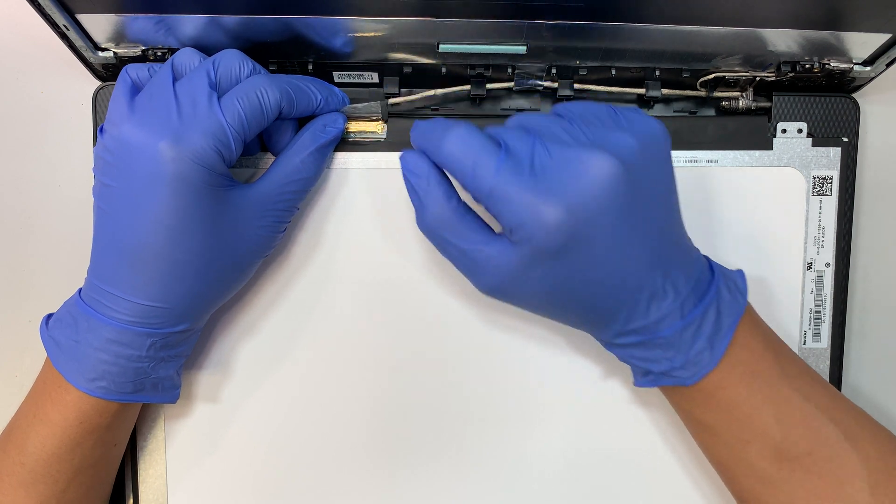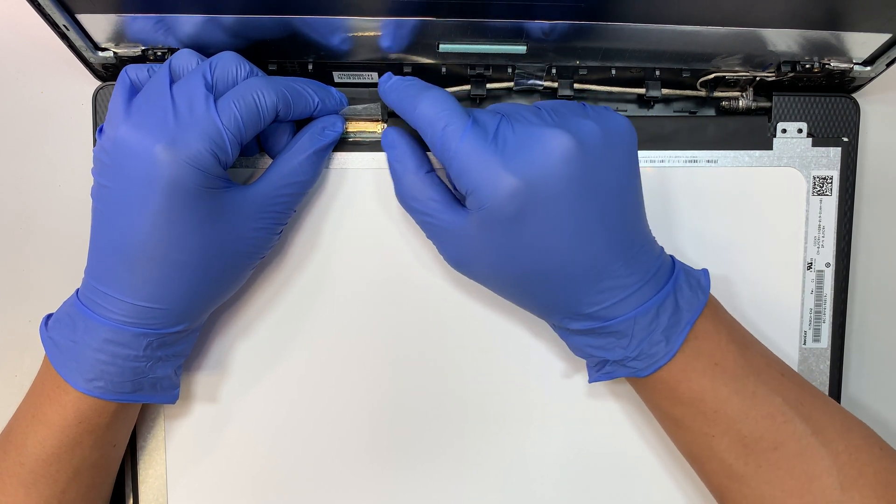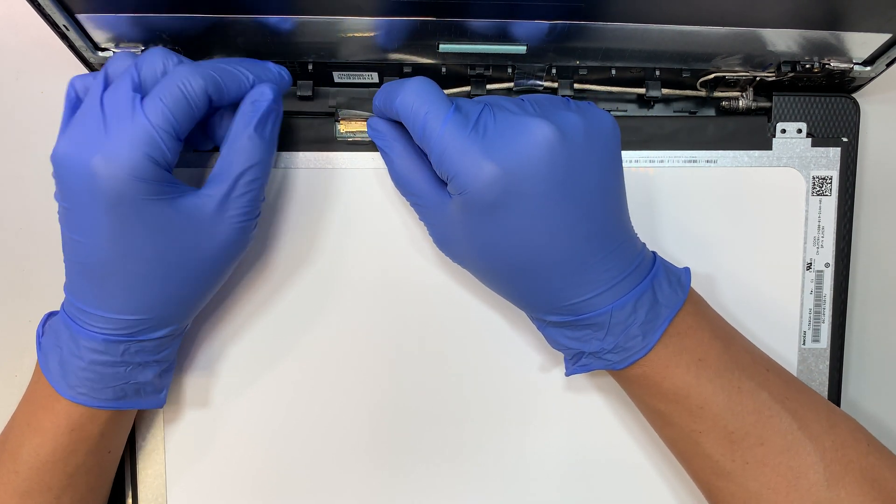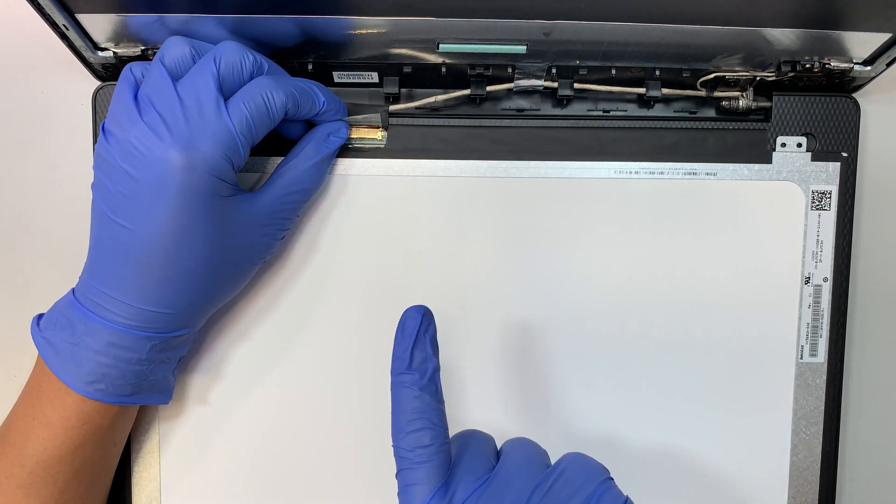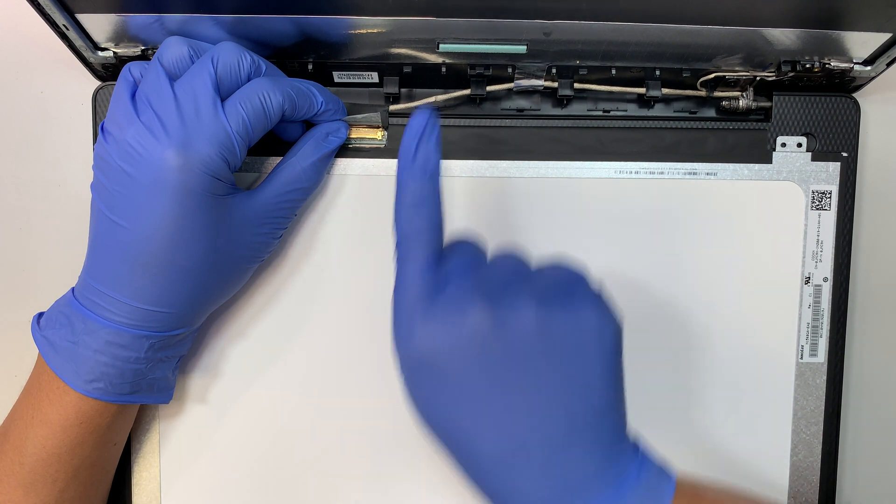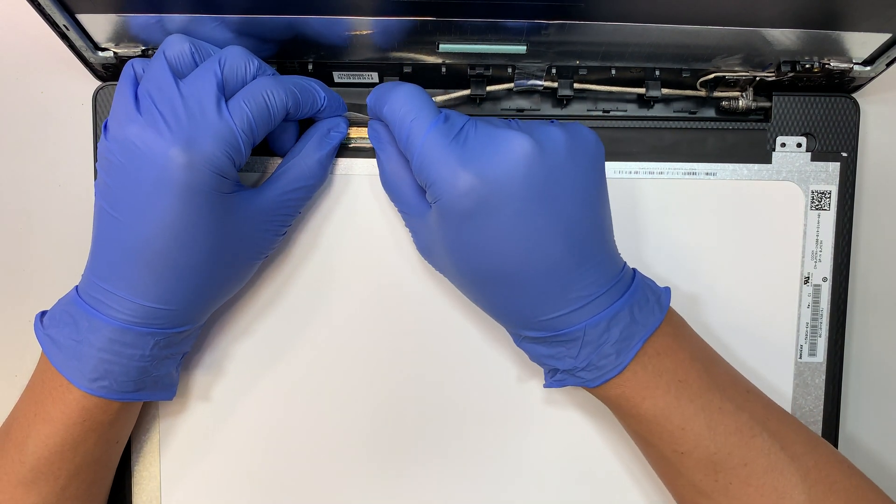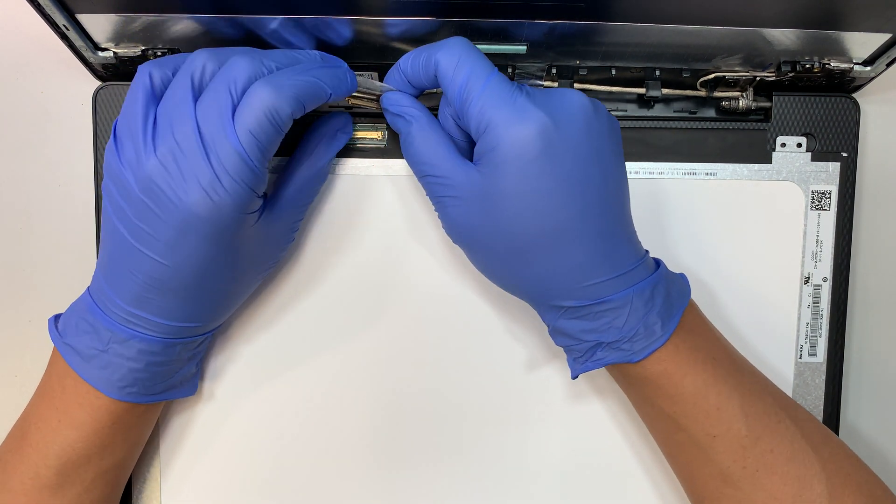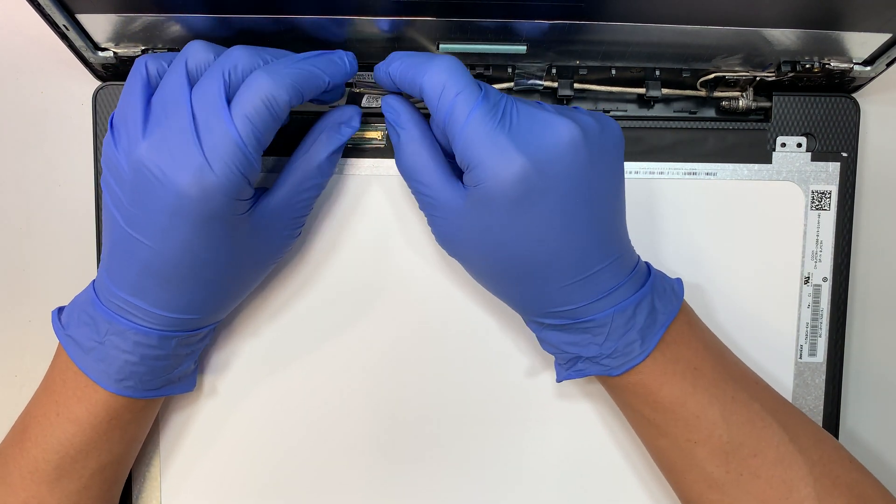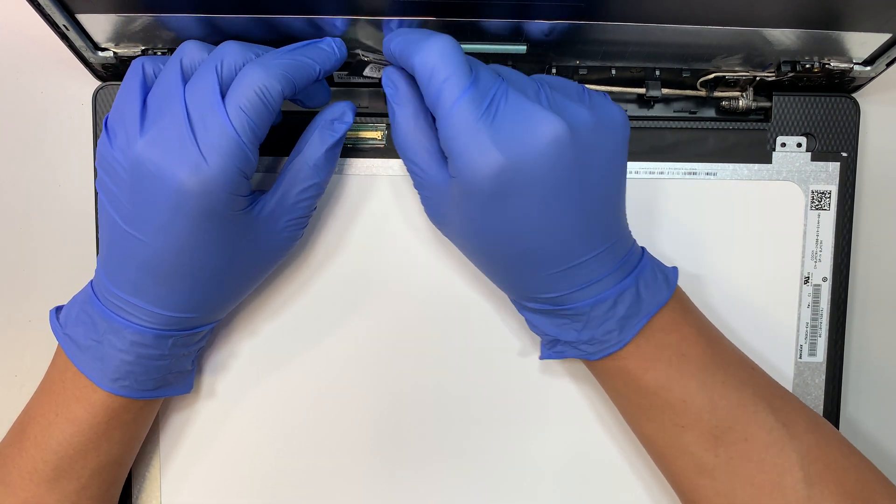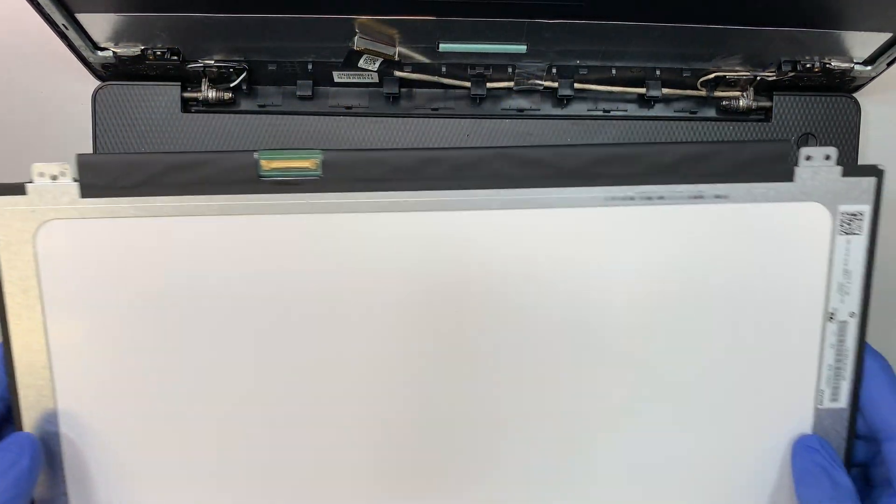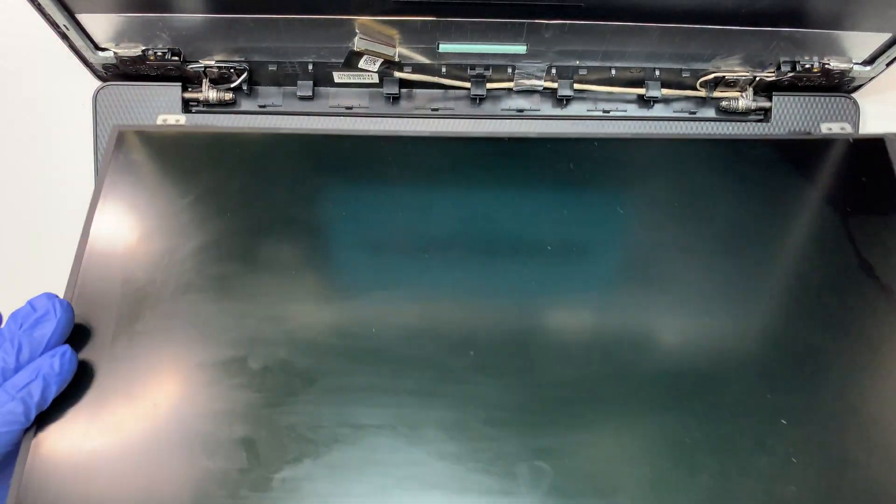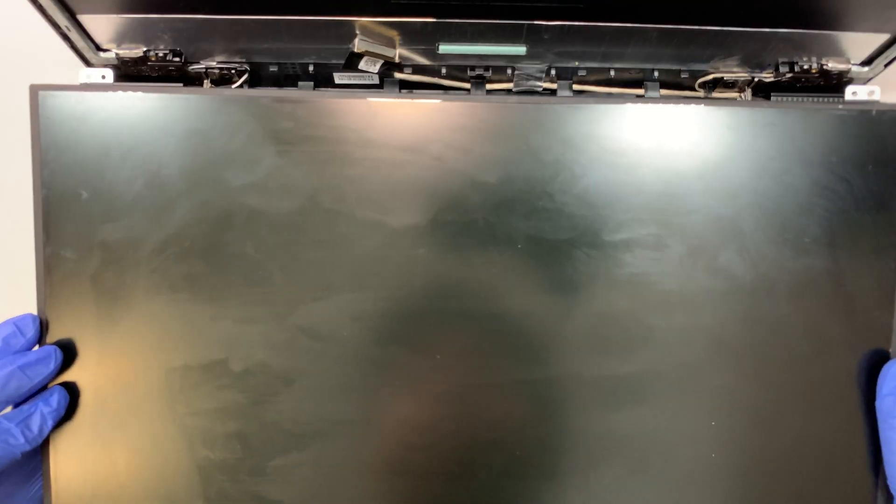Now you can slide this 30-pin connector away from your body. Now you have the cable removed, and the LCD is free, loose, and ready to be replaced.